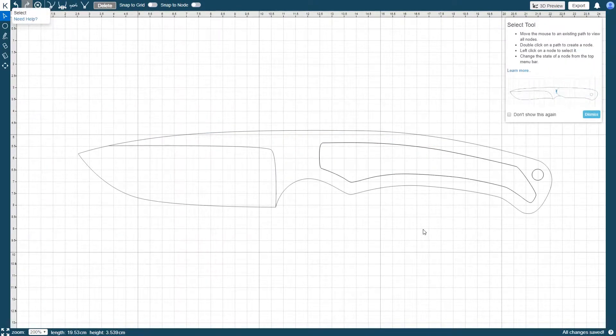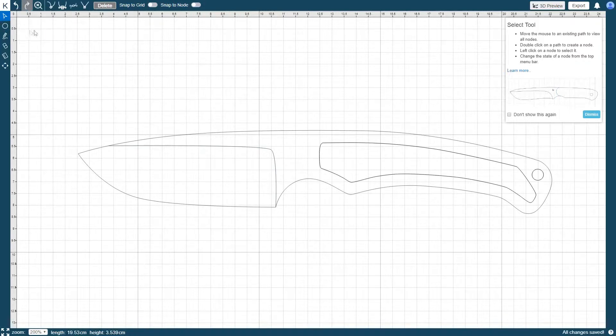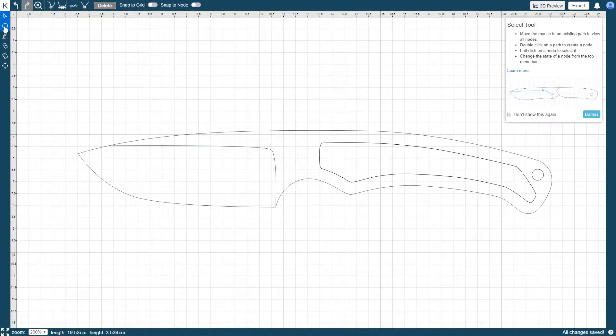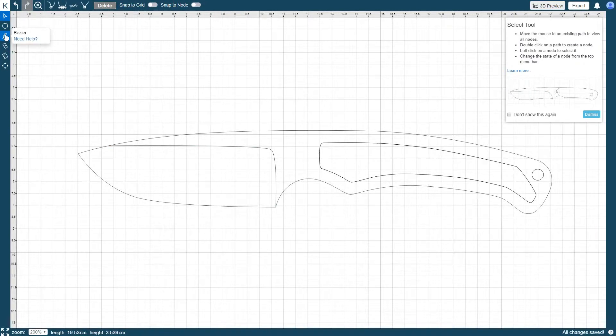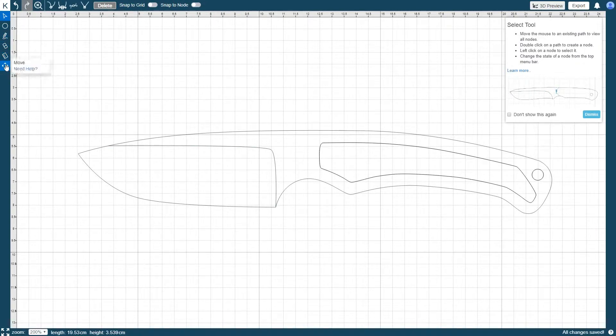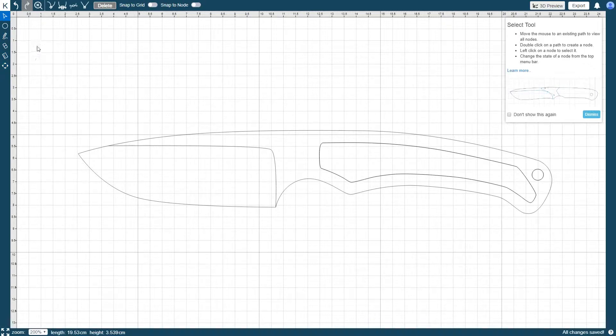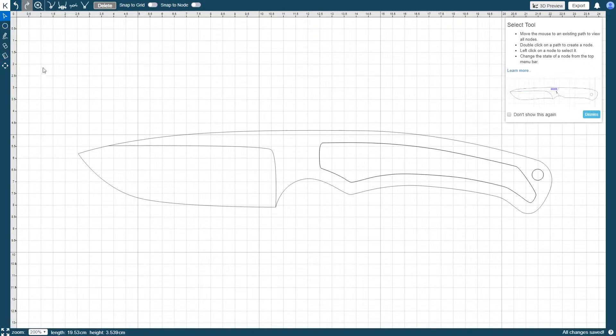There are six tools available for use in the KnifePrint Editor: Select, Drill, Bezier, Eraser, Measure and Move. The icons for all of the editor's tools can be found just to the left of the drawing area. Let's take a look at how to use each of the tools.